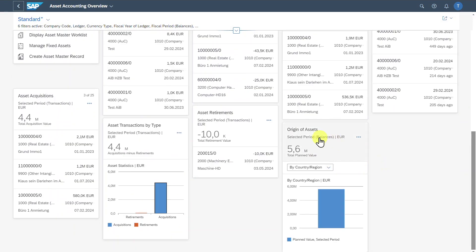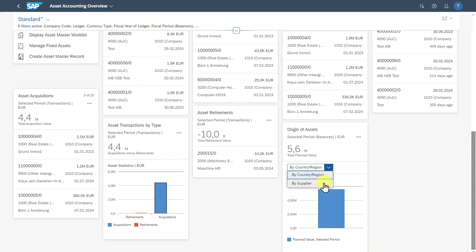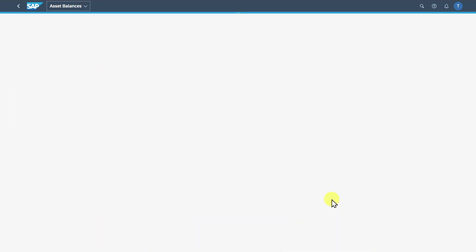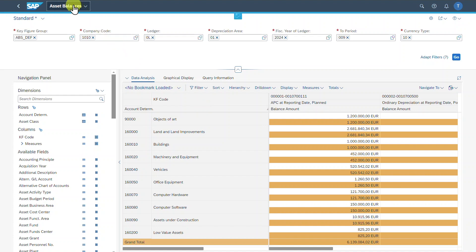Last but not least, we have the Origin of Assets card. This card displays the origin of our assets selected by country and region or by the supplier — but this really depends on how you maintain your asset master data. If we click on the element, we are forwarded to our Asset Balances application with the relevant filters already applied. Let's go back.